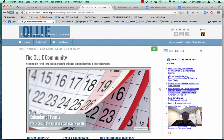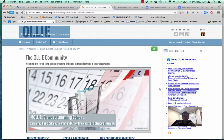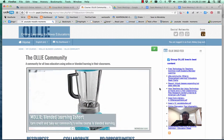Hey everybody, Evan here with another Moodle Moment. Today we're going to do something a little different. We're going to take a look at the ALI community and some of the features within it.